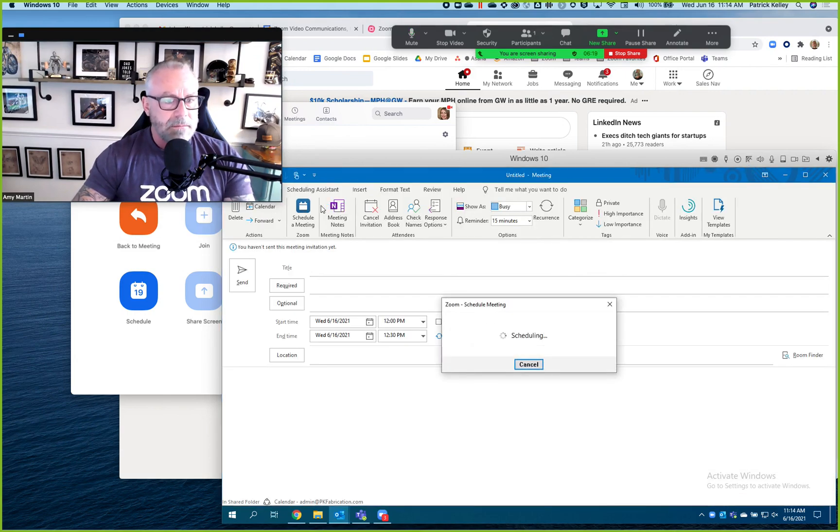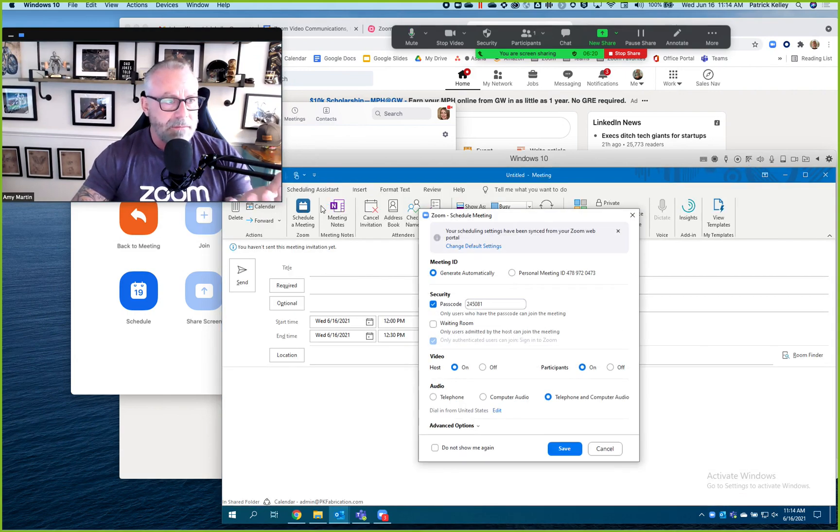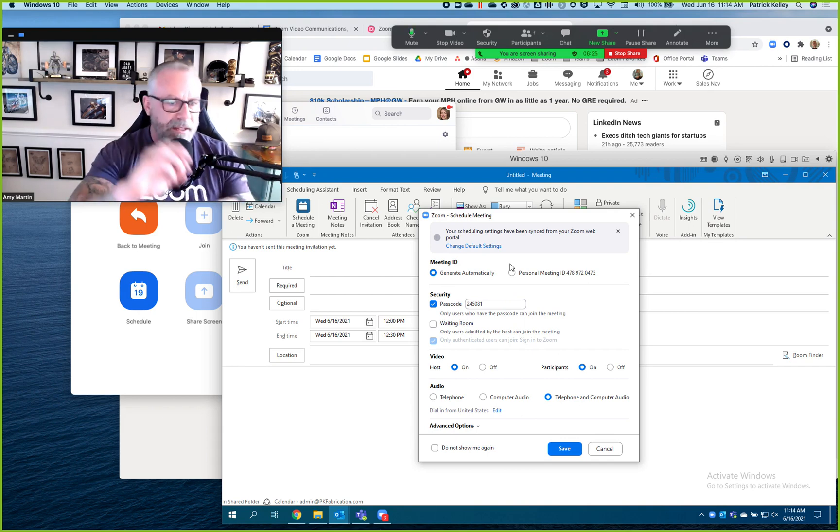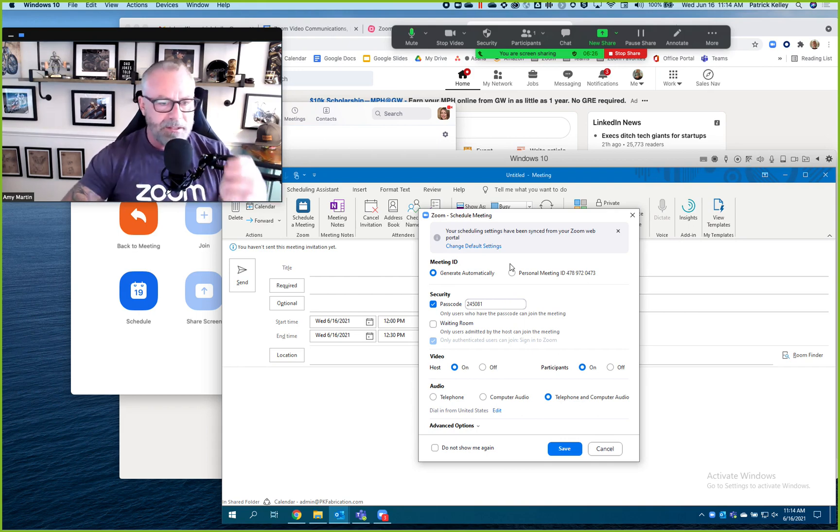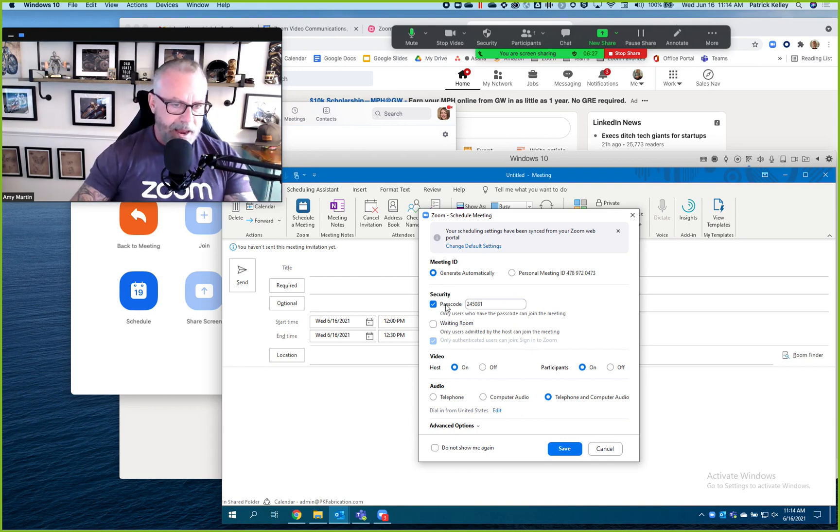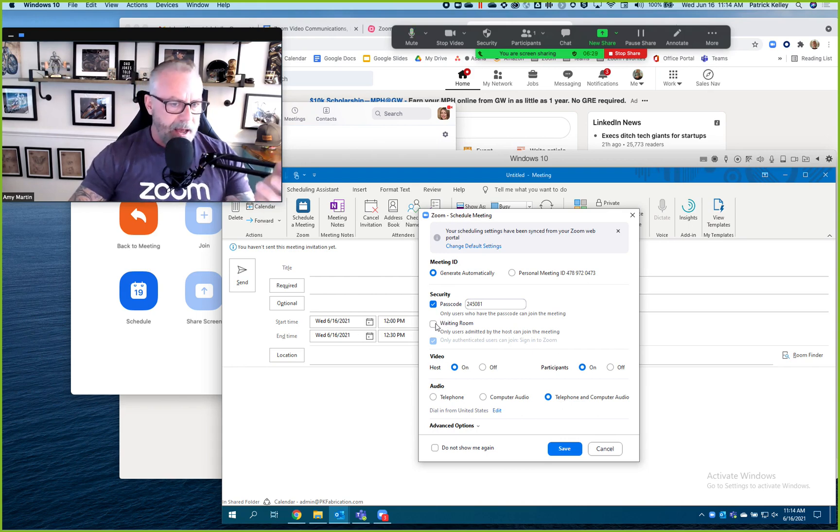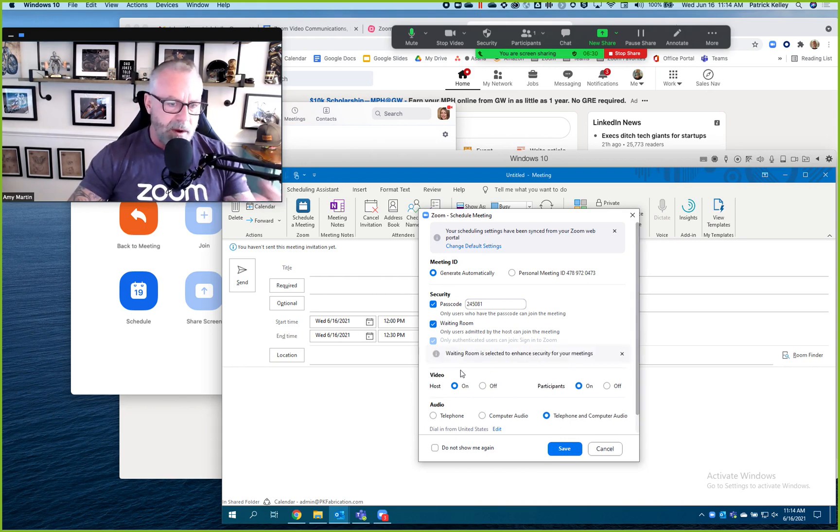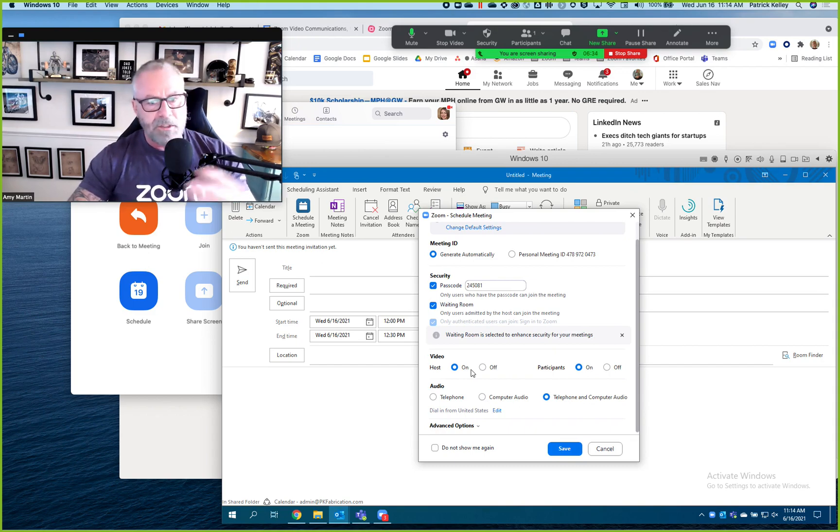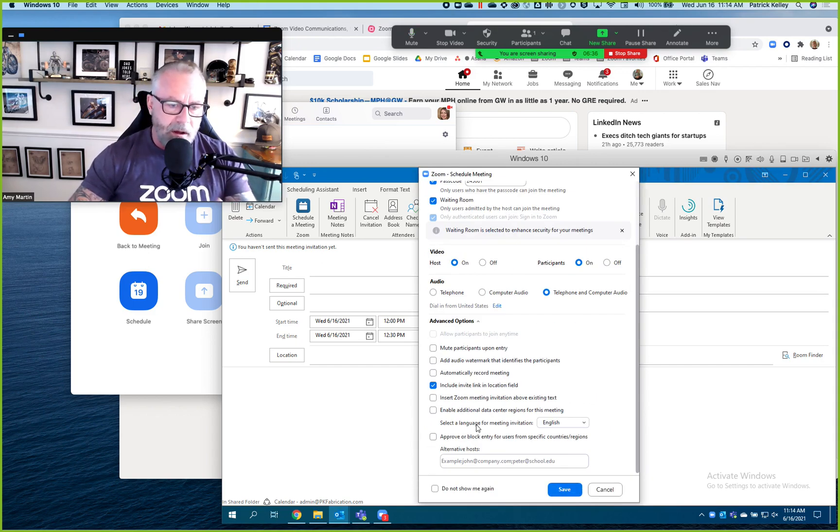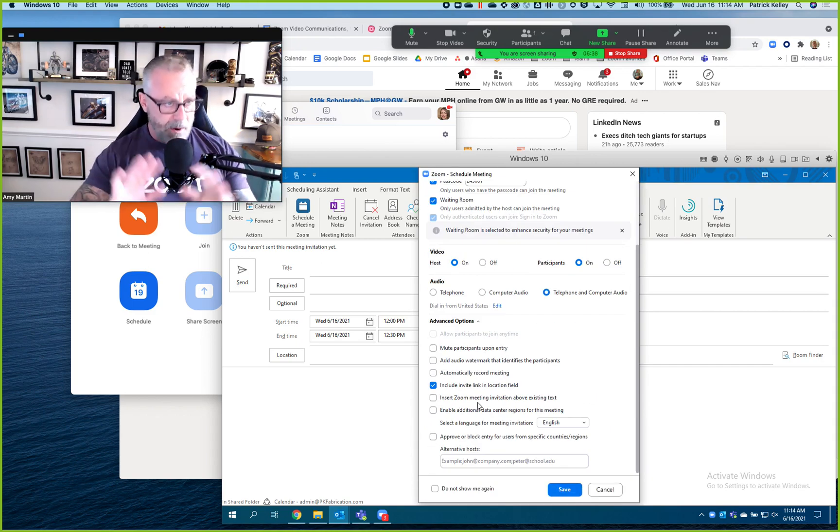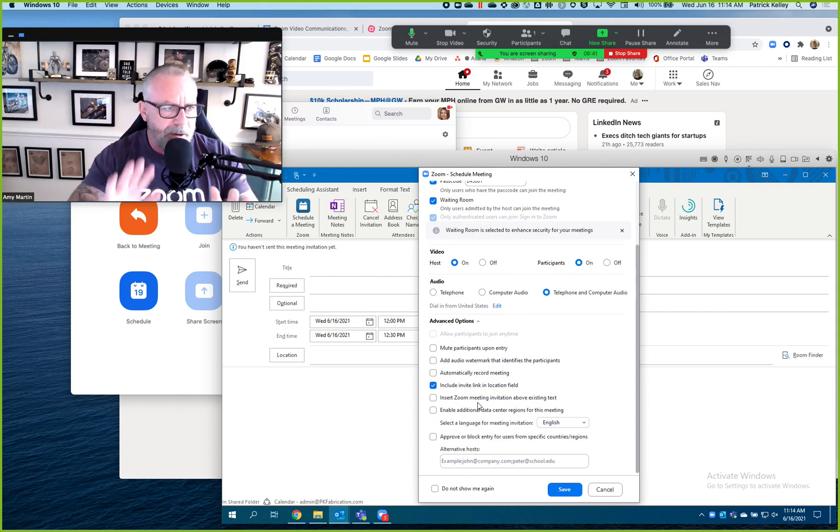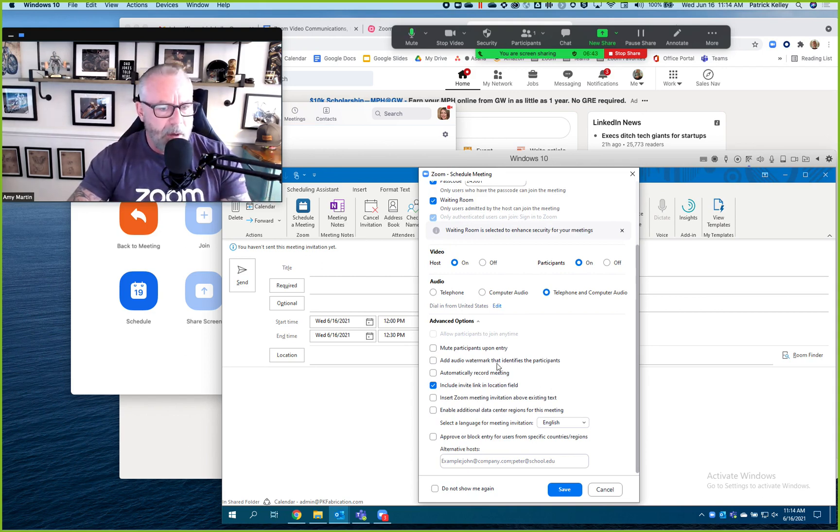And now for the Zoom meeting I can pick all these advanced functionalities. I can pick passcodes, I can pick waiting rooms, I can pick do I want to allow my host telephone versus computer audio versus both. I can do a whole bunch of super cool stuff if I really want to. I don't have to, I can literally accept all the defaults. But I can do all these advanced functionalities. I hit save, boom, now I've created a Zoom meeting.